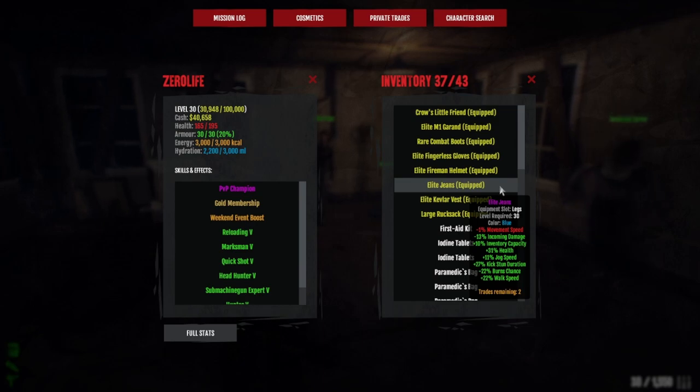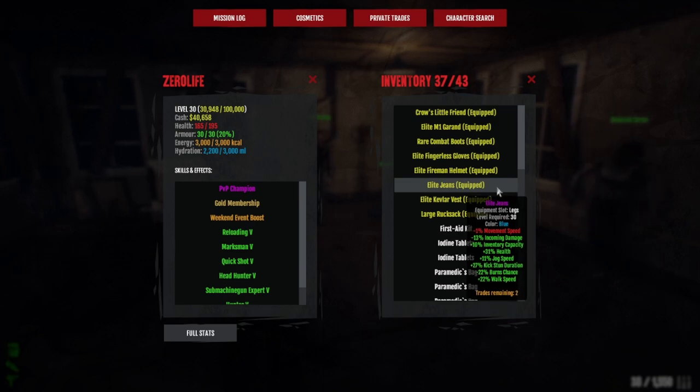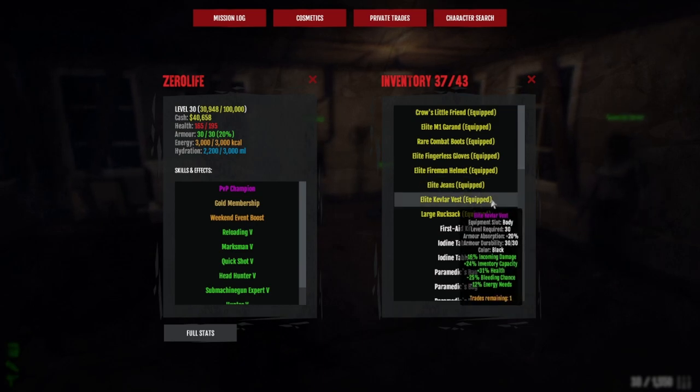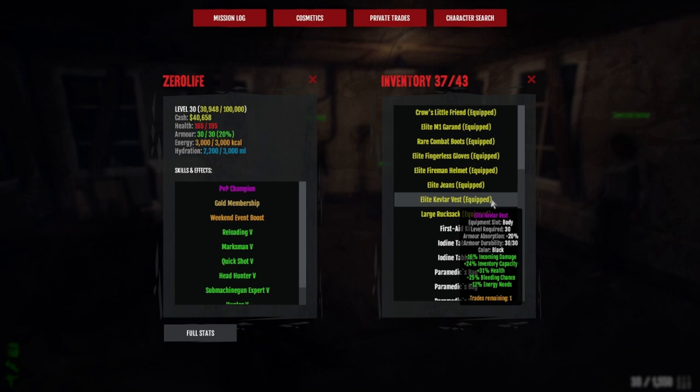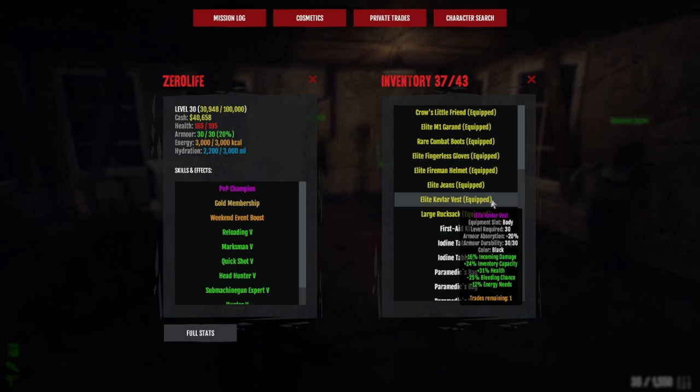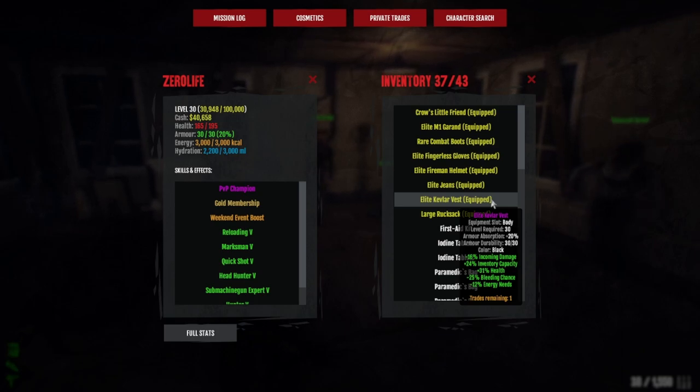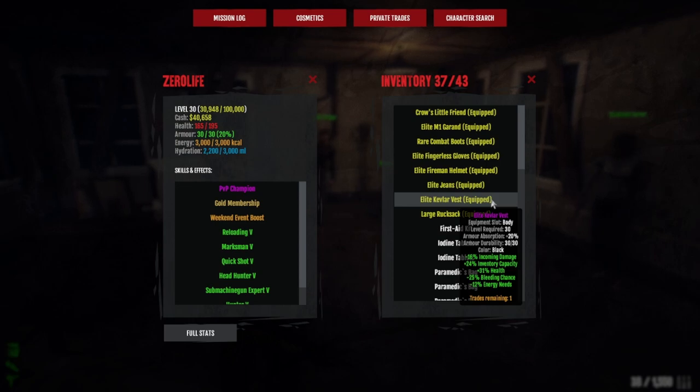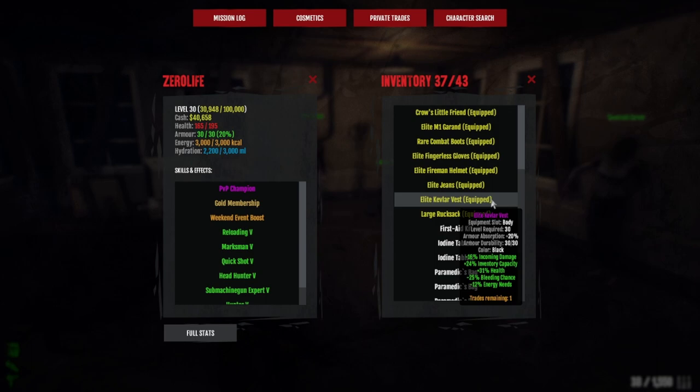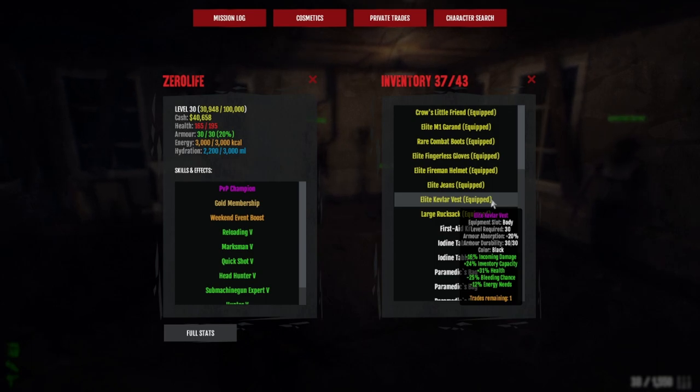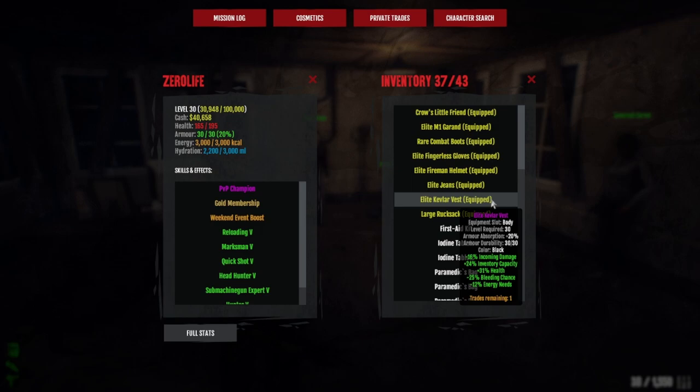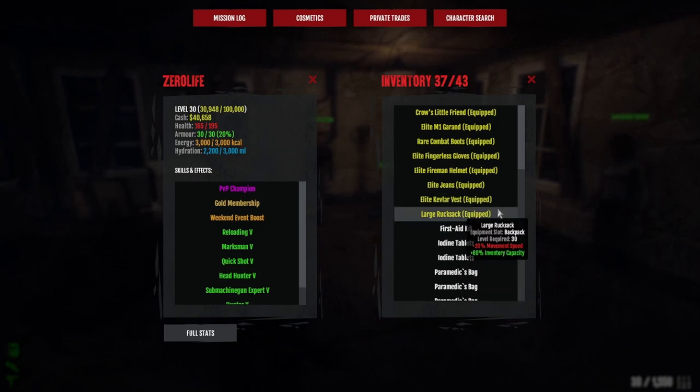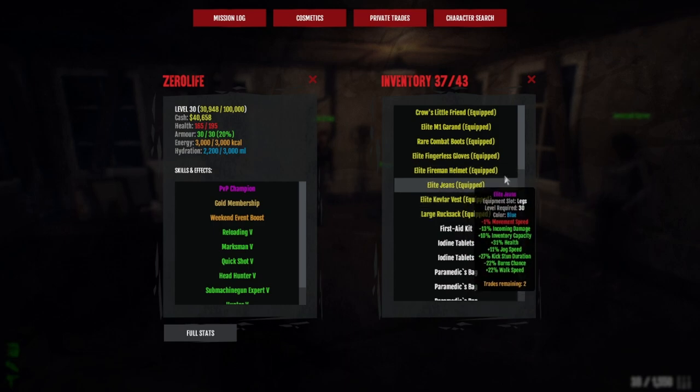The Kevlar vest has minus 16 incoming damage, 24 inventory capacity, 31 health. It's also Kevlar vest so we take 20 percent less damage. Say if a titan hits you for 400 and you have minus 50 incoming damage, it'll do 50 damage. But because we're wearing the Kevlar, it'll go down another 20, so you'll only take 40 damage.